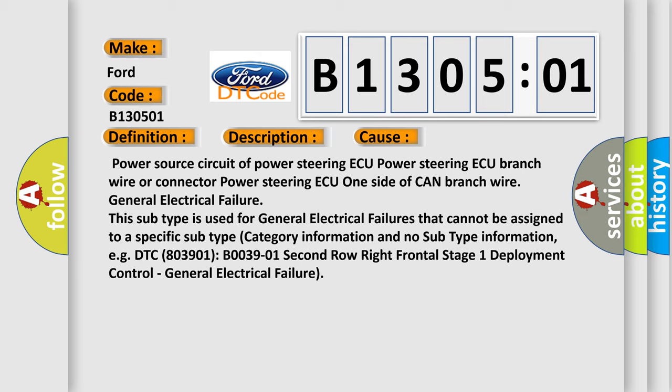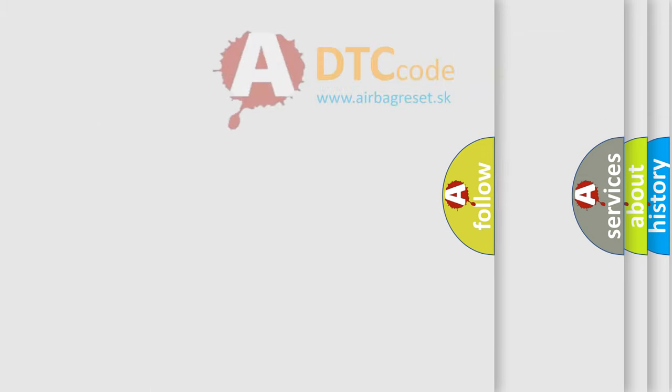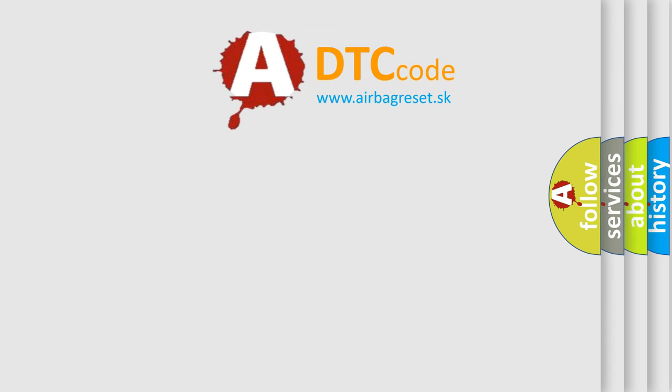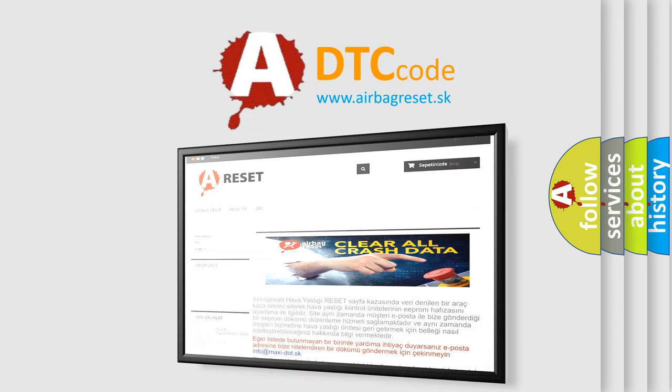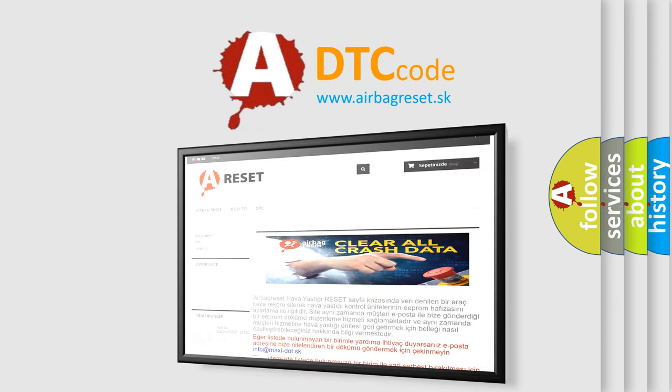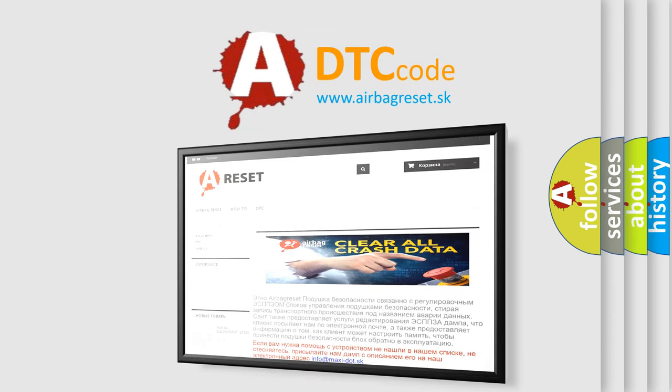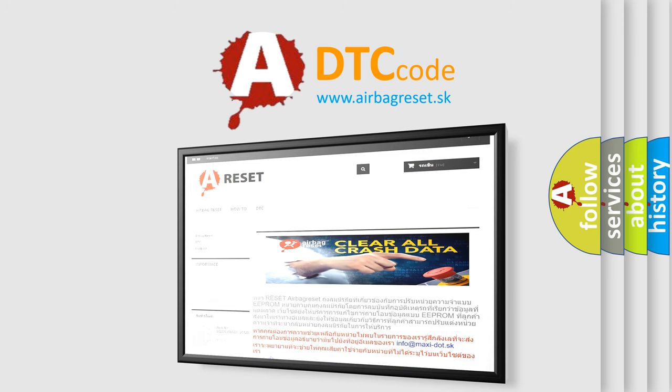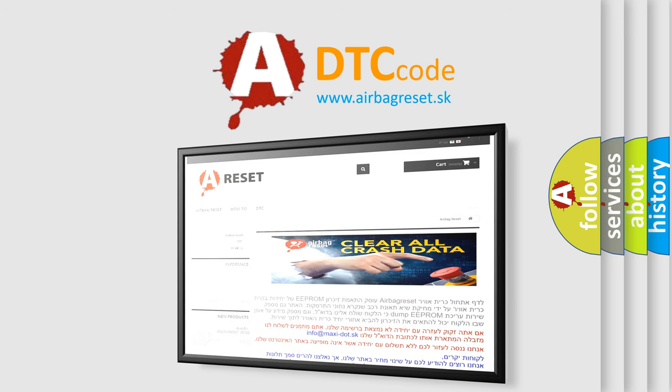The airbag reset website aims to provide information in 52 languages. Thank you for your attention and stay tuned for the next video.